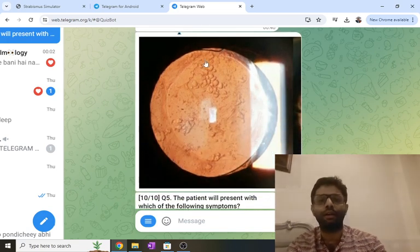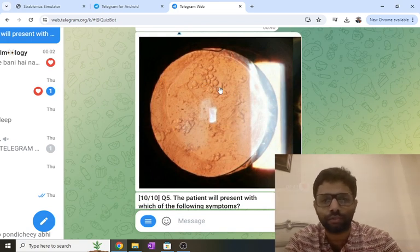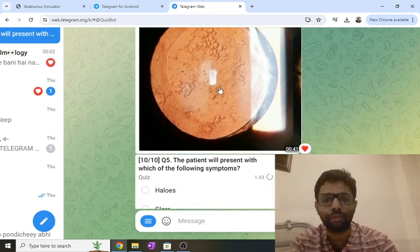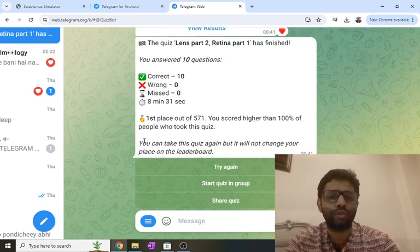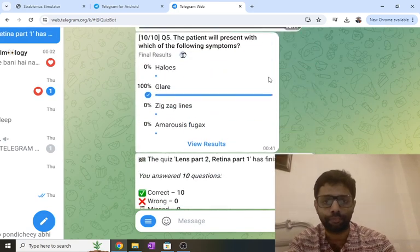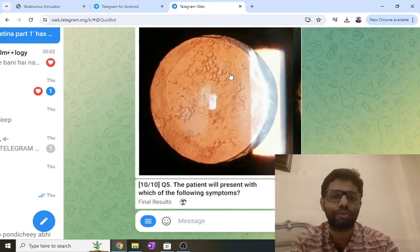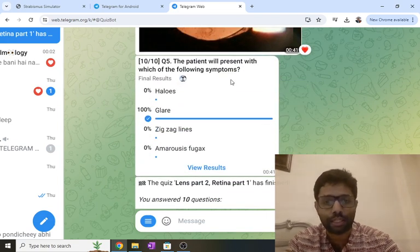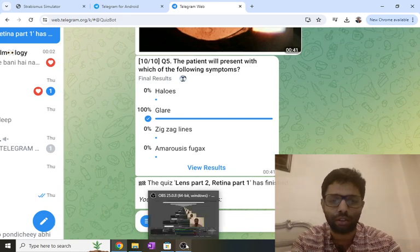The tenth question shows an intraocular lens with some opacification — the most common complication of cataract surgery is posterior capsular opacification. The patient complains of decreased vision after cataract surgery with glare. Glare is intolerance to bright light because increased light entering the eye scatters from the posterior capsule surface, producing glare. That covers all 10 questions — seven or more should have been correct. Best wishes, let's discuss in the group.